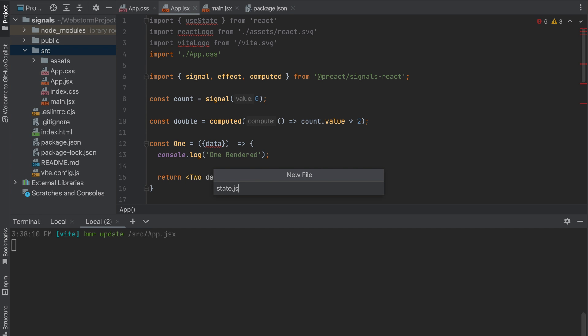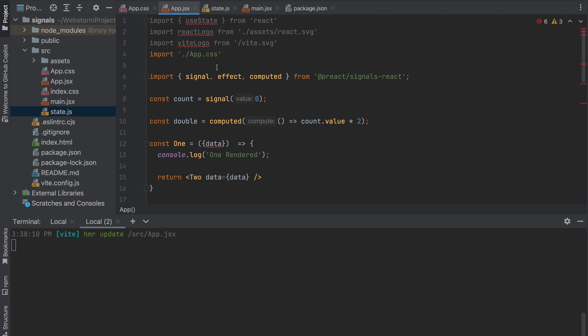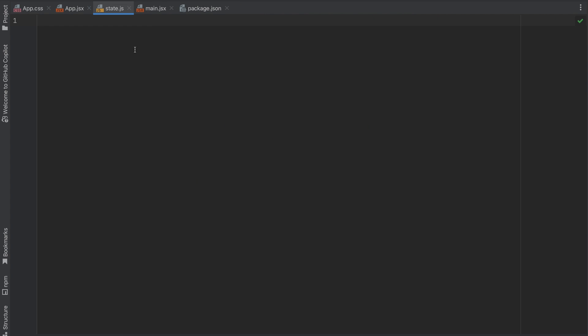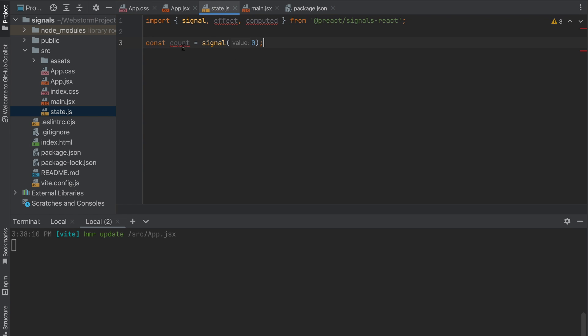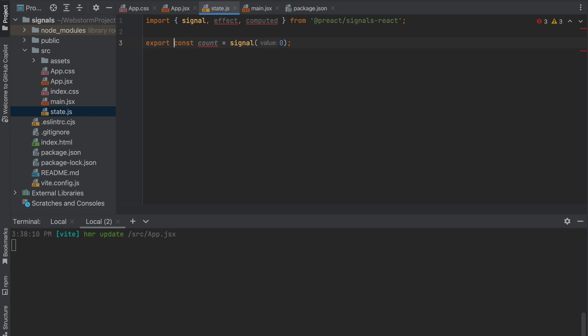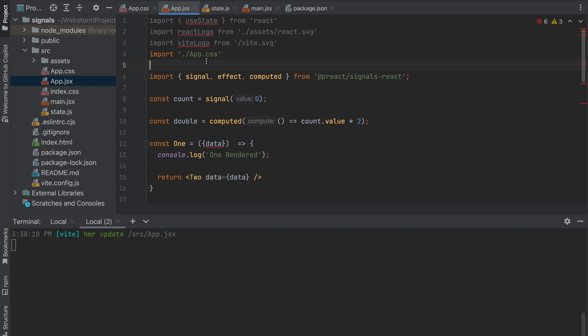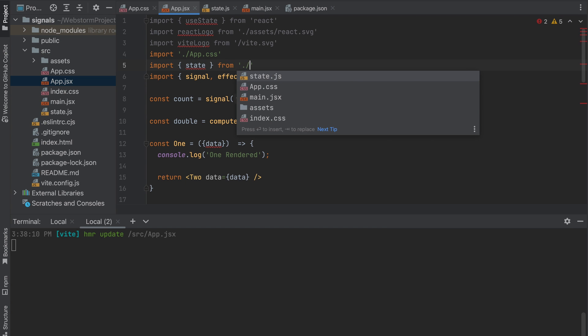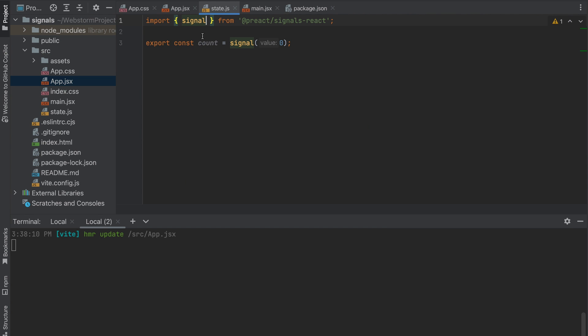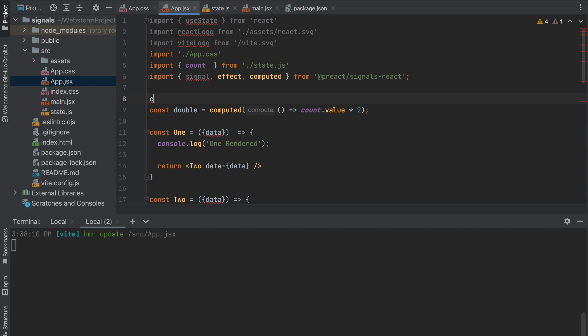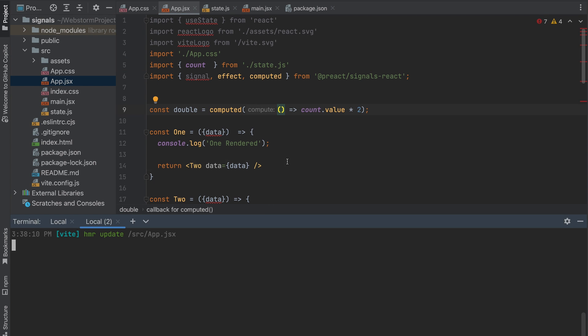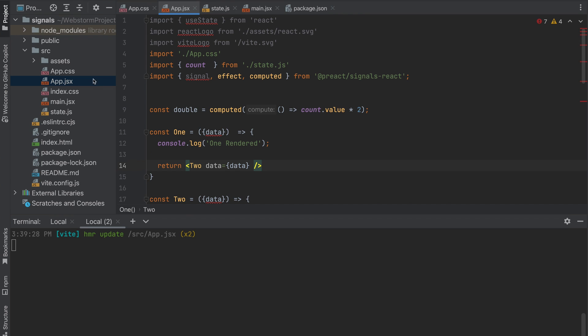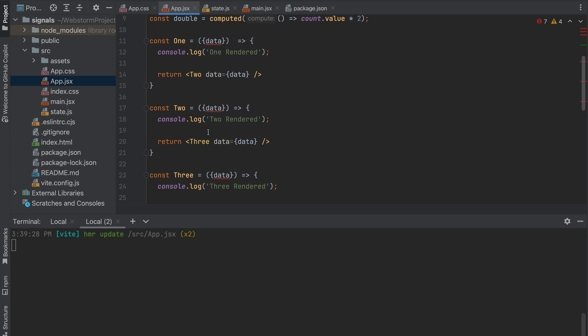Also what is great from the perspective of using signals as a state, you can create a new file, for example state.js. You can move the signals to the state and just export. In the application you need to import state from, in the place where you need. In this case we have count, let's call it count. And this count you don't need anymore and your application will work the same way. So you can use separate state for the whole application signal and just import in the place where you need.